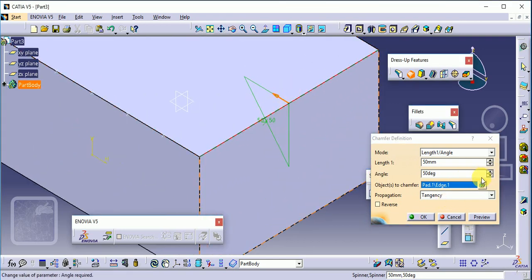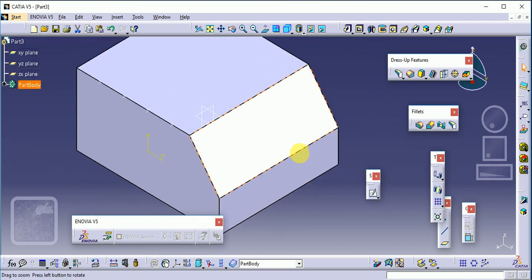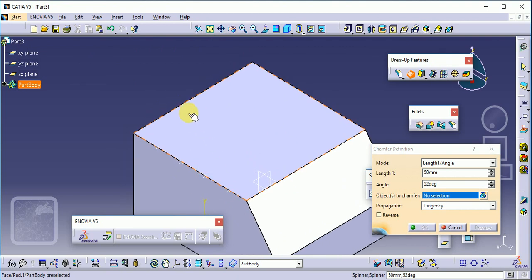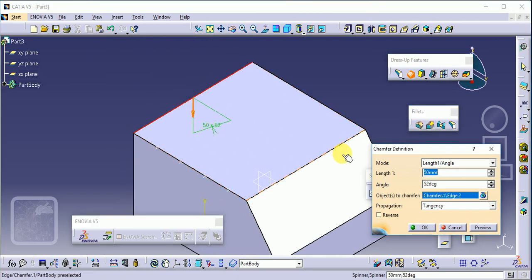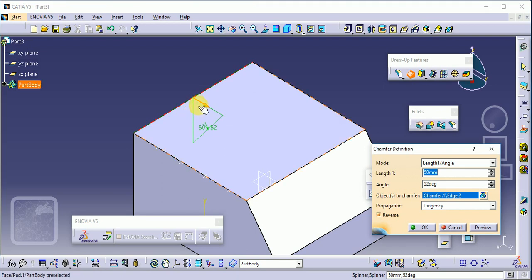Changing the angle will also change the dimension accordingly. Click preview and OK. This is our chamfer command. You can also change the direction of the length — if the length is 50 and angle is 52, click on the arrow to automatically change the direction of length 1.